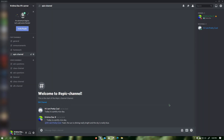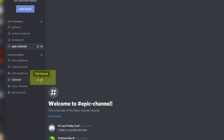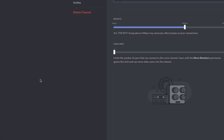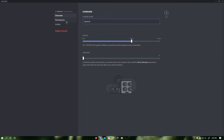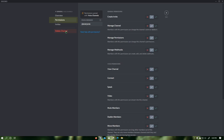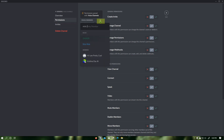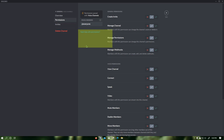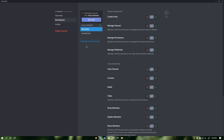To disable screen share and webcam video for a specific role in a specific channel, click on the cog that says edit channel next to a voice channel where you want to disable screen share and webcam video for a specific role. Then click on permissions. Then click on the plus sign next to roles or members, then click on the role you would like to disable screen share for.